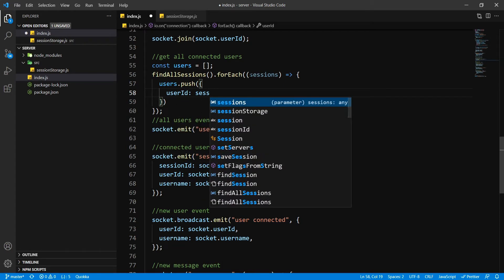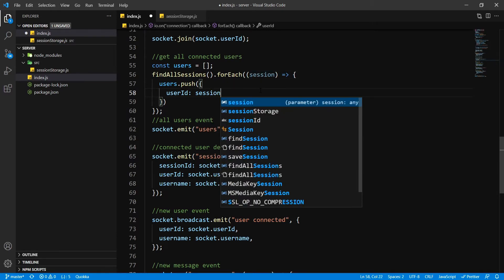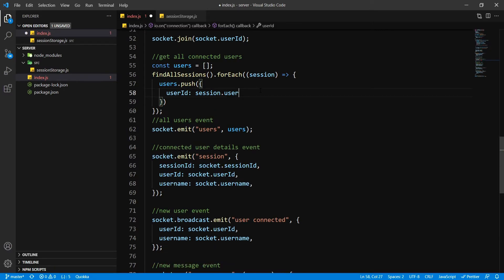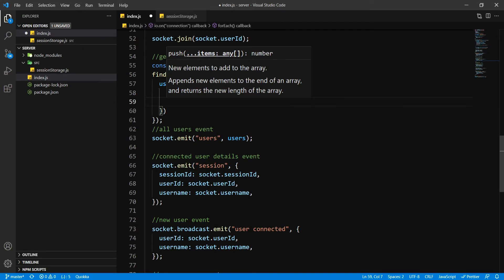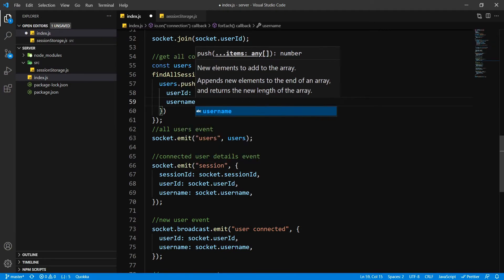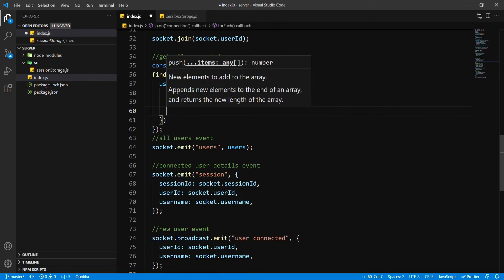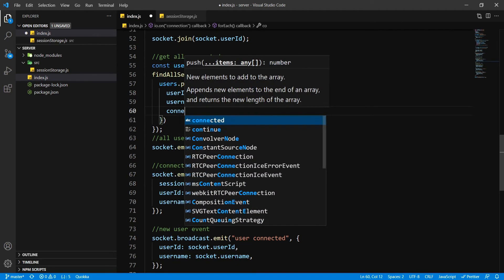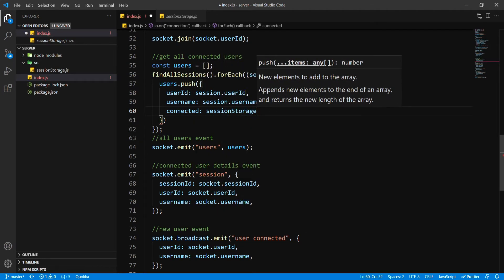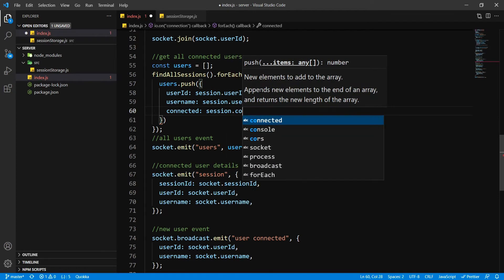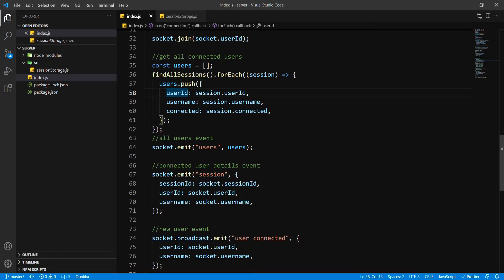We're going to say userID — it's going to say session.userID. And it's going to have a userName — session.userName — and whether or not the user is connected or not — session.connected. So this is going to have all our users inside here.